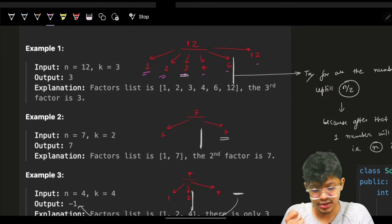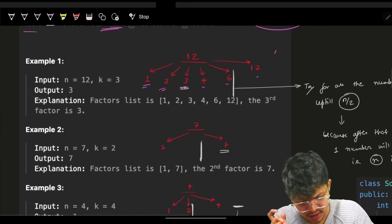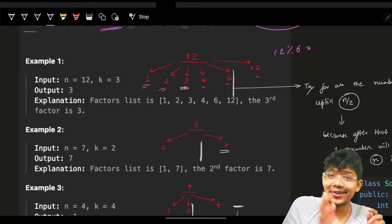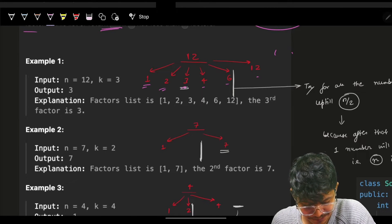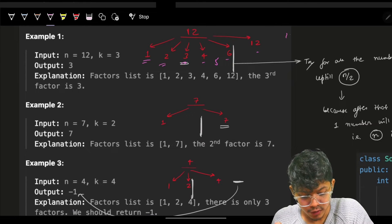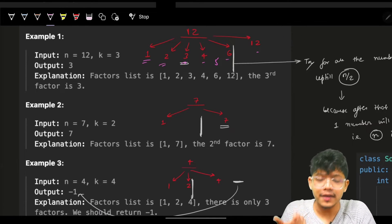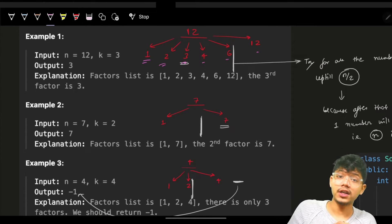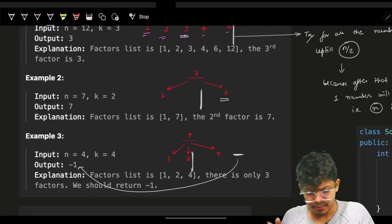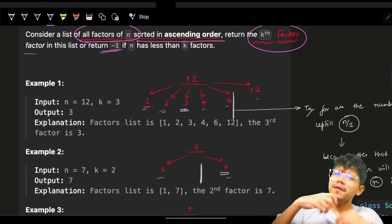We can verify: 12 mod 1 is 0, 12 mod 2 is 0, 12 mod 3 is 0, 12 mod 4 is 0, 12 mod 6 is 0. For 5, 12 mod 5 is 2, not 0, so 5 is not a factor of 12. For 7, only 1 and 7 are factors; for 4, only 1, 2, and 4 are factors.